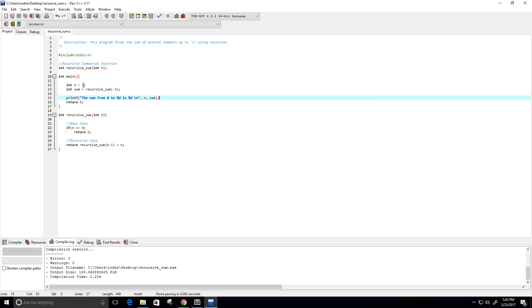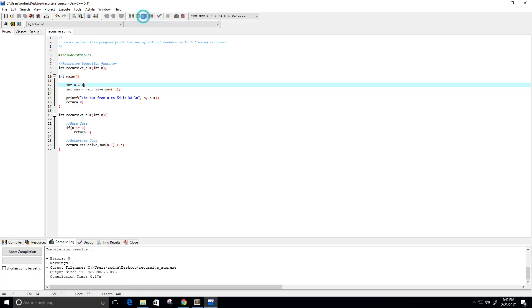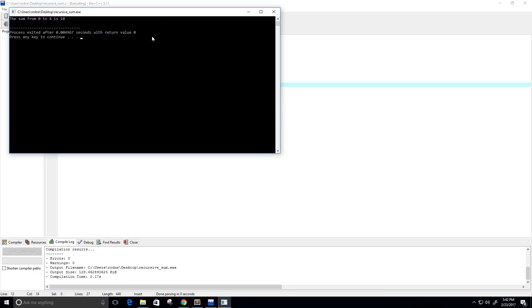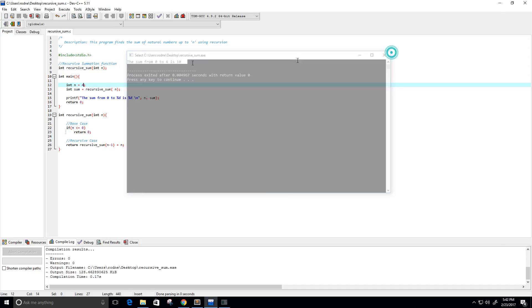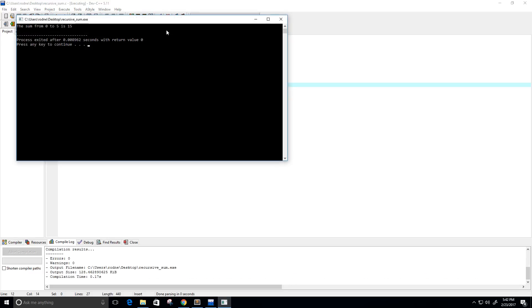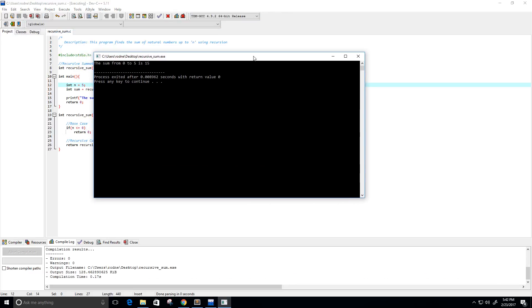And let's try 0 to 4, so that should be 10, and it is, the sum from 0 to 4 is 10, and to 5 should be 15. Yep, and the sum from 0 to 5 is 15.